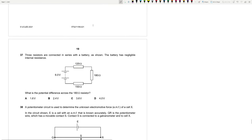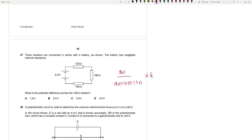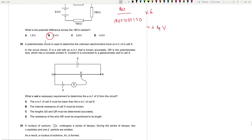Question 37: Three resistors (180 Ω, 120 Ω, 150 Ω) in series with a 6 V battery of negligible internal resistance. Using the potential divider: V = 180/(180 + 120 + 150) × 6 = 180/450 × 6 = 2.4 V. Answer is B.